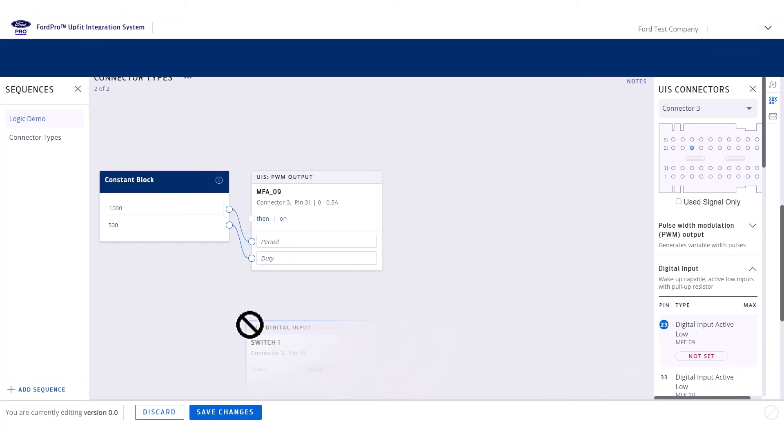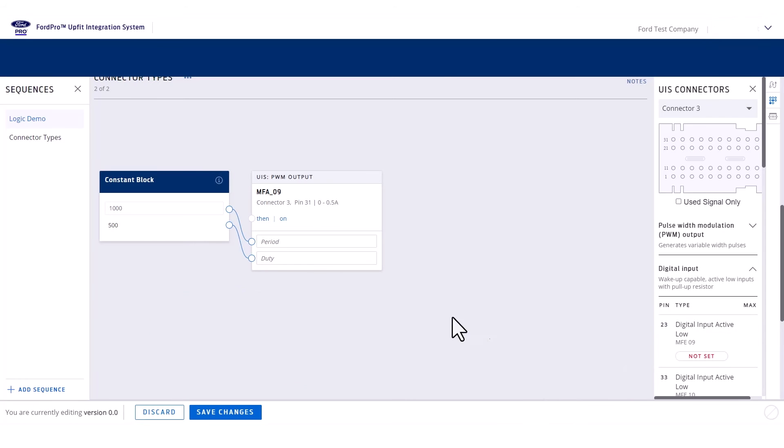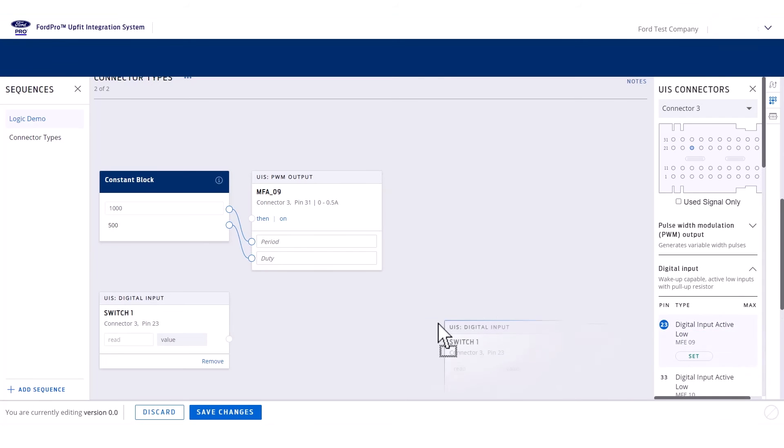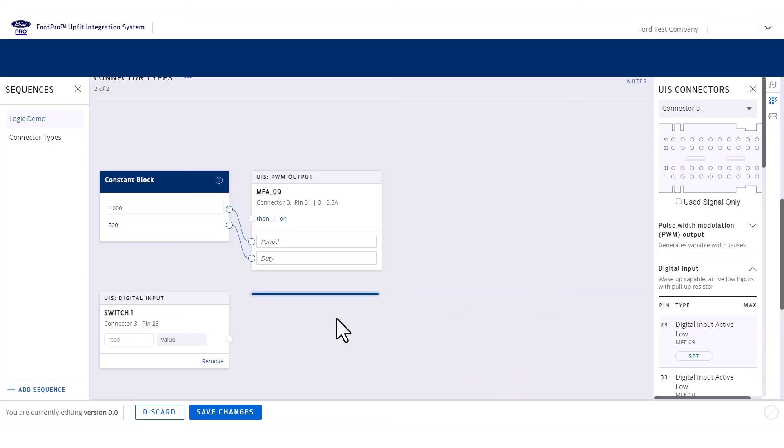The first time a digital input is dragged onto the canvas, the discrete status can be monitored. The second time it's added, it will provide the inverted state.